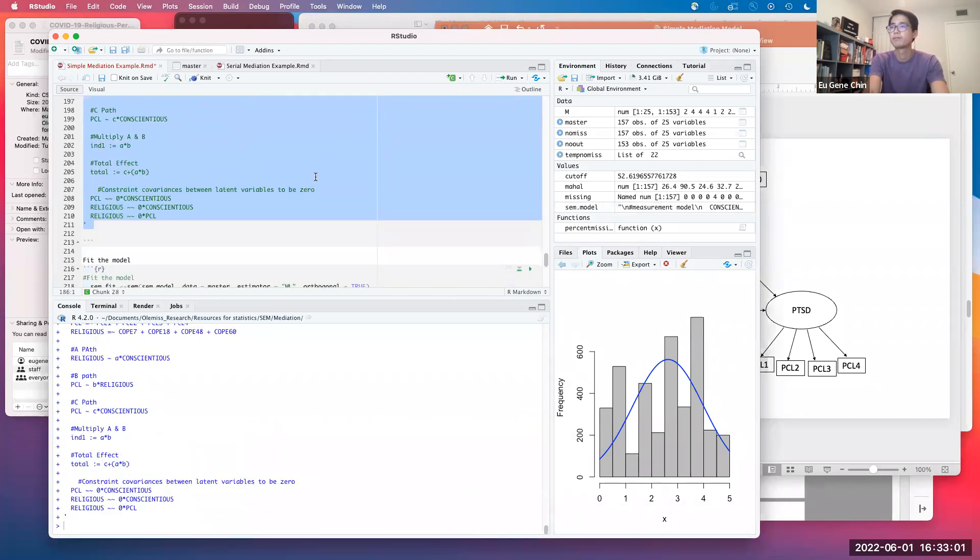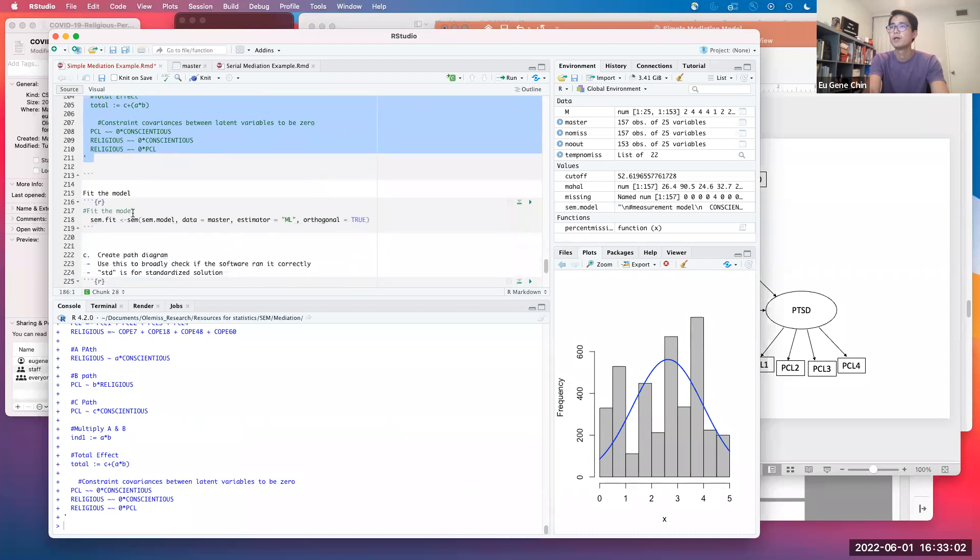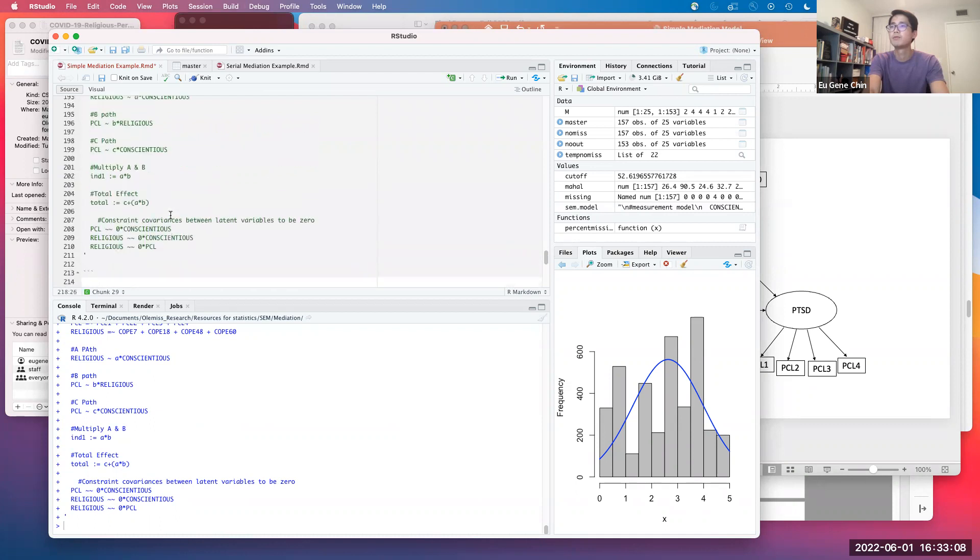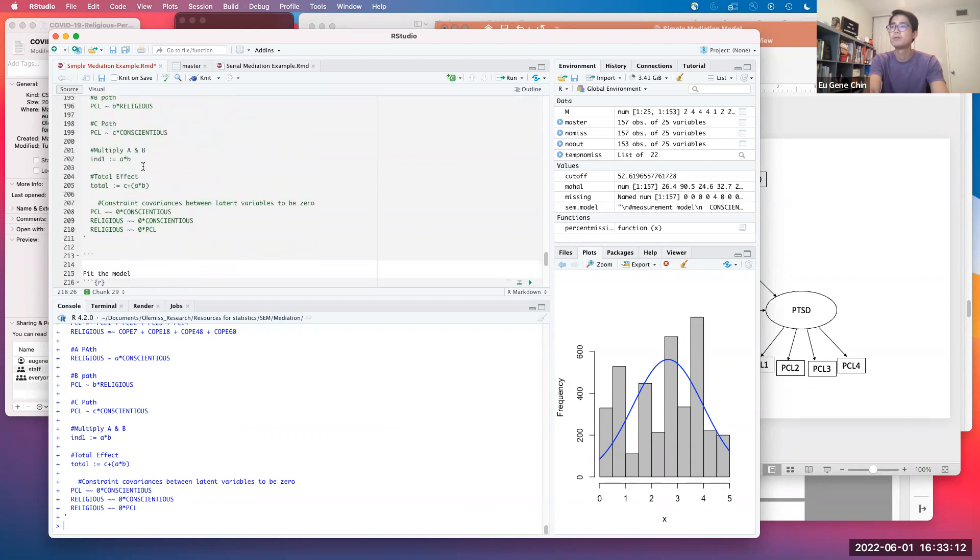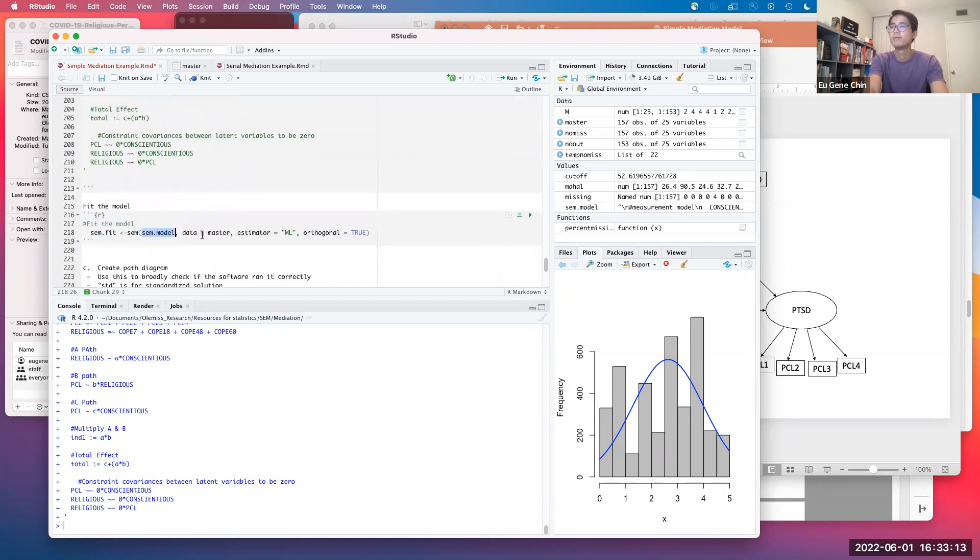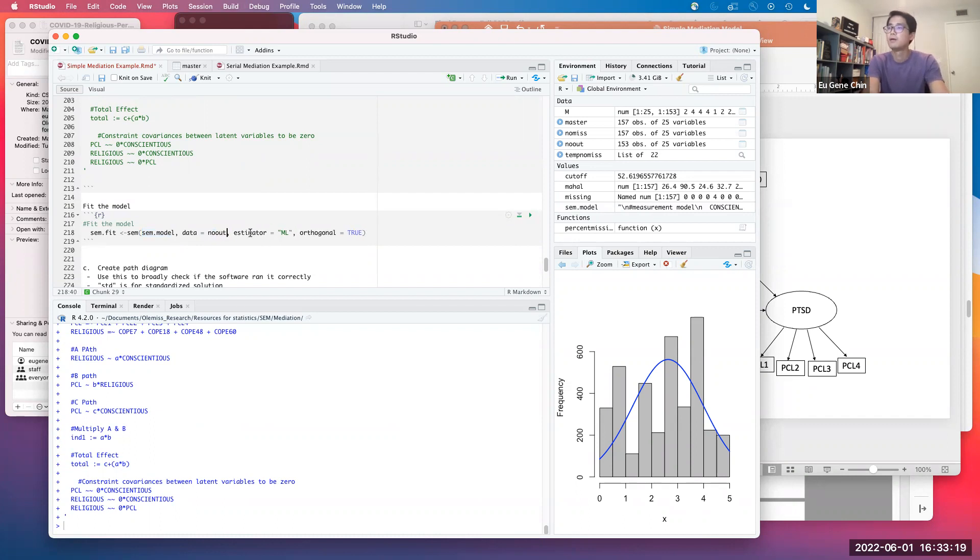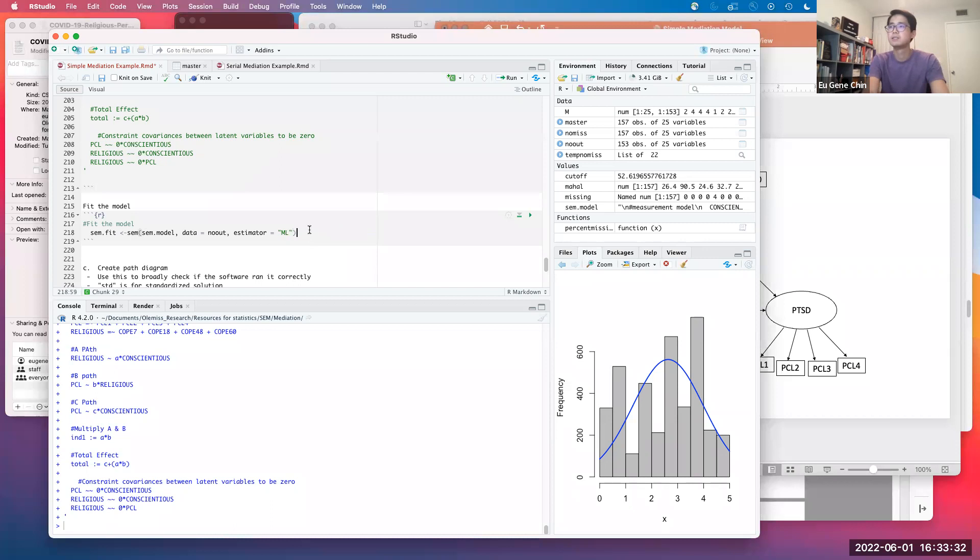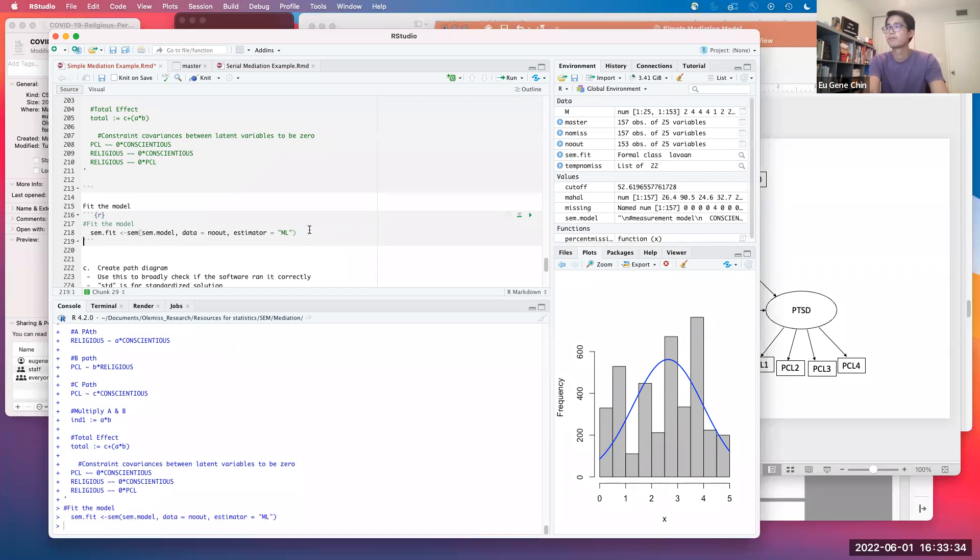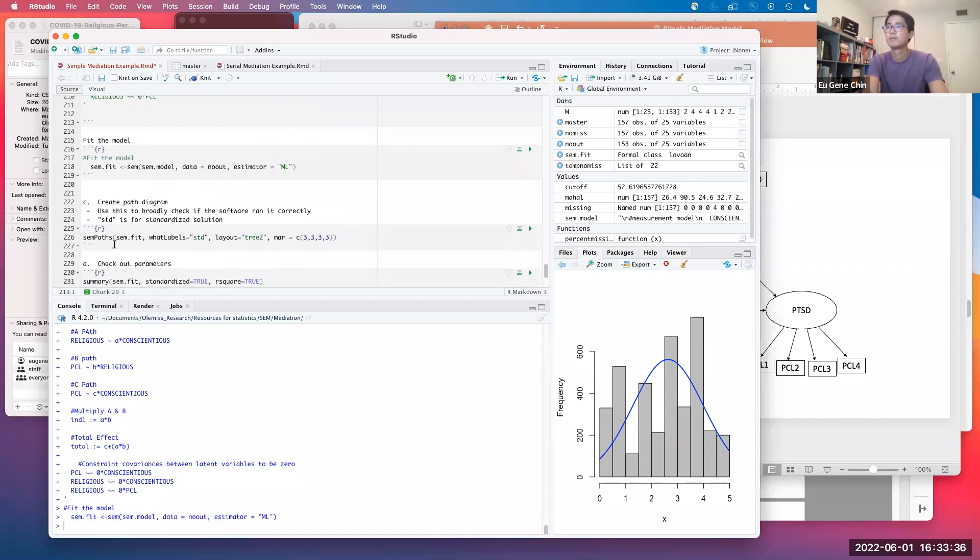We're going to constrain the covariances between the latent variables to be zero because sometimes the function likes to have covariances between the latent variables. We don't want any covariances because we only want unidirectional paths between our latent variables. That's going to be our measurement and structural model. We're going to fit the model using the sem function. The model is referring to what we just created, and data is going to come from the no-outliers dataset. Estimator is maximum likelihood. Technically, I won't even need this right now.